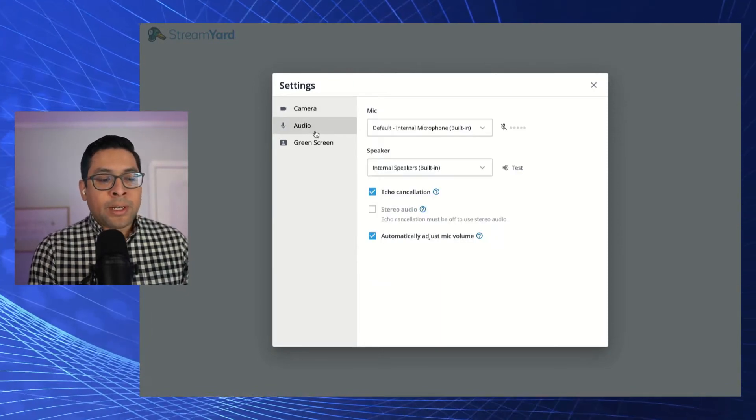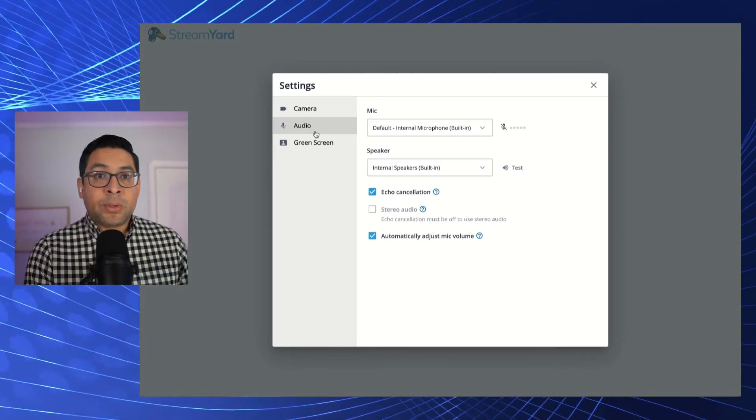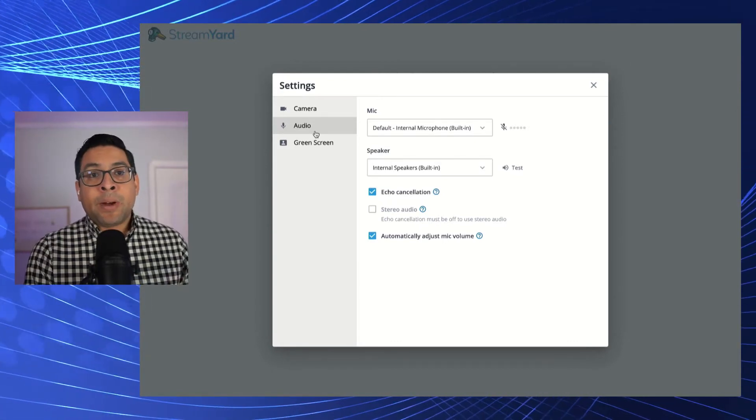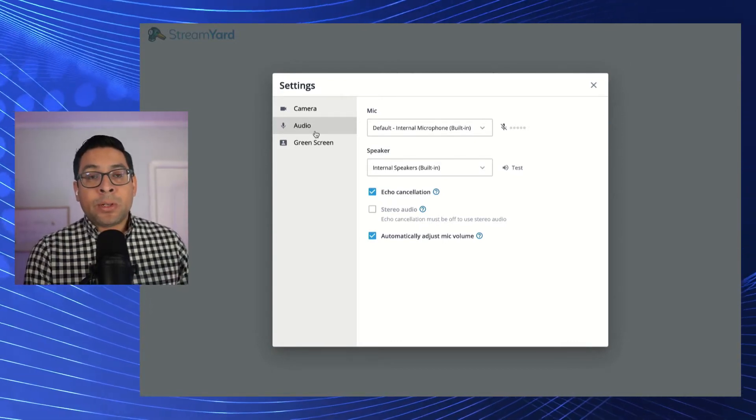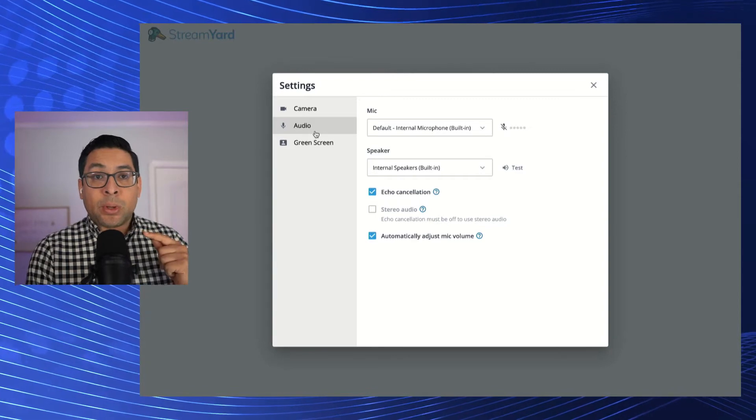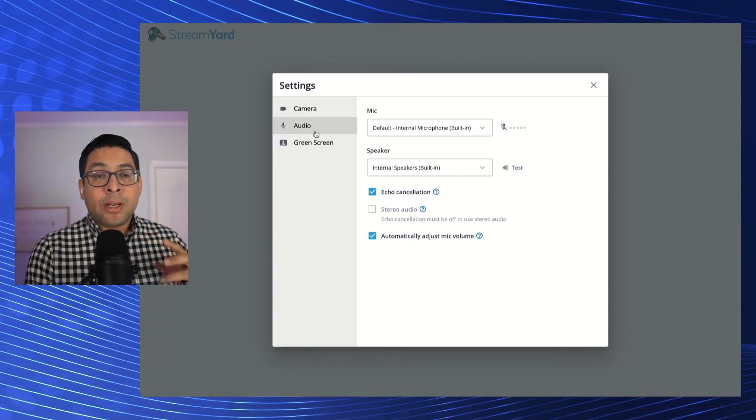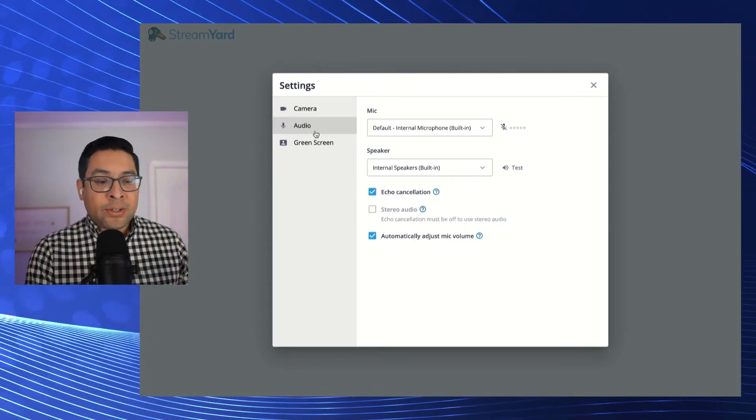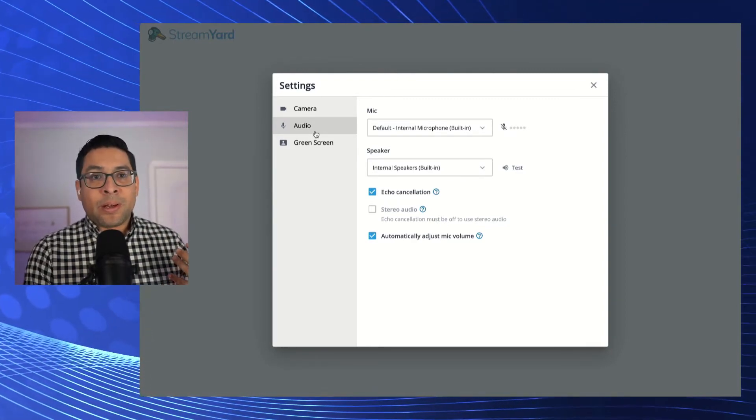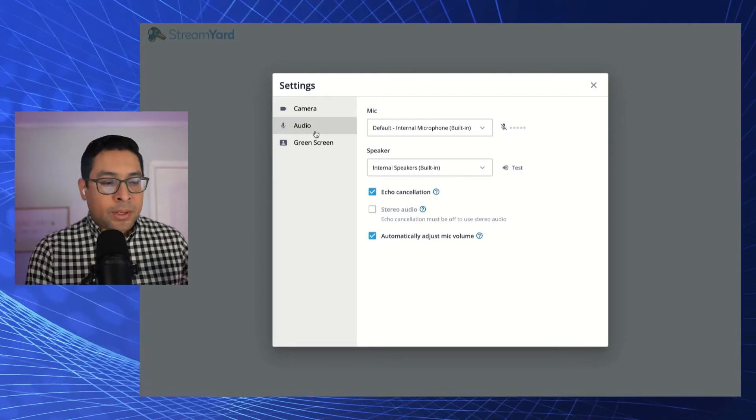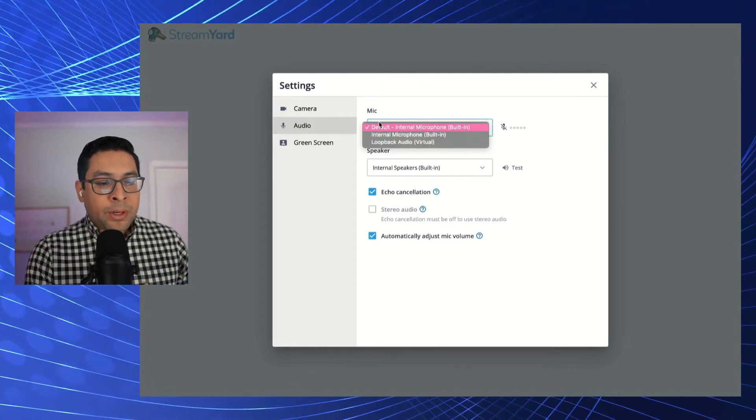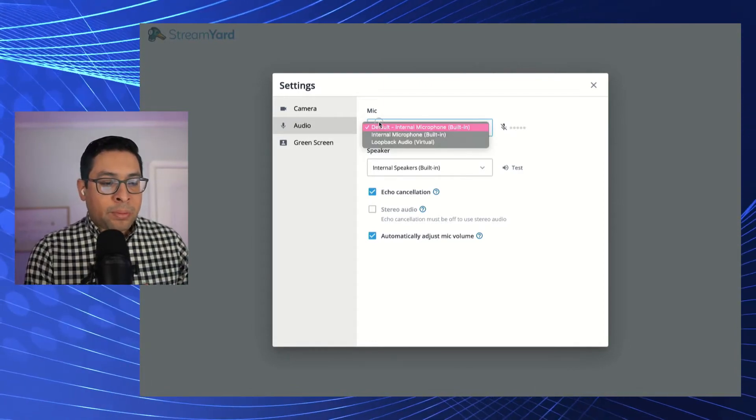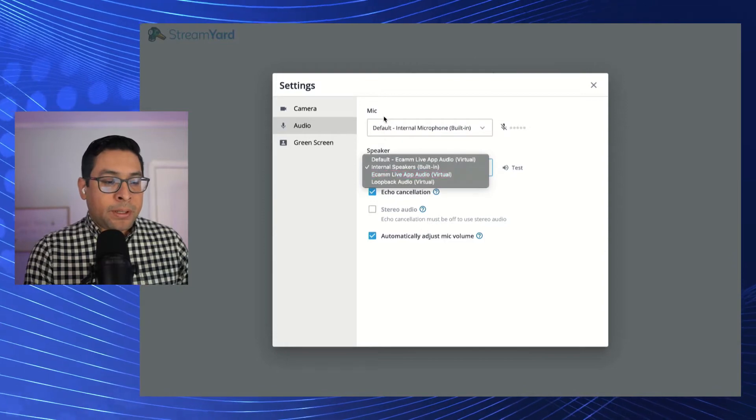You also want to go ahead and select the audio that you want to use. It is highly recommended that you use headphones and a mic set that comes with those headphones. This is going to help with echo cancellation or with reducing noise. Once you've done that, you're going to go through here. You're going to select the appropriate mic, the appropriate speaker.